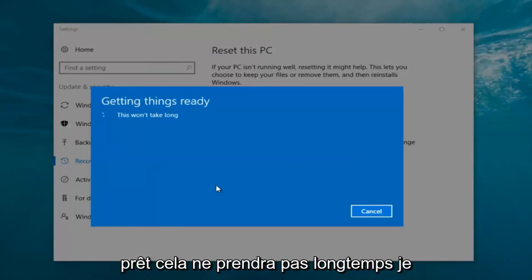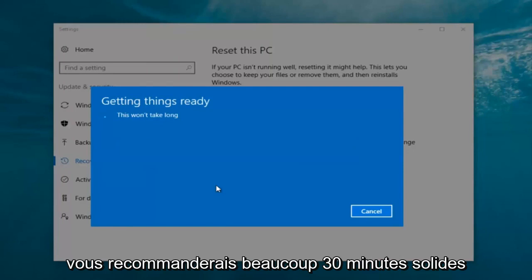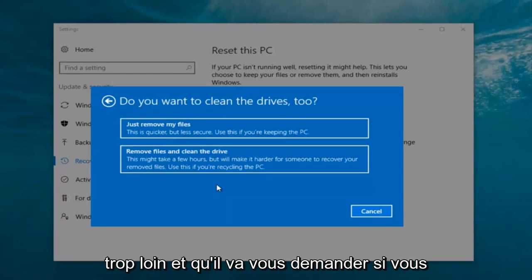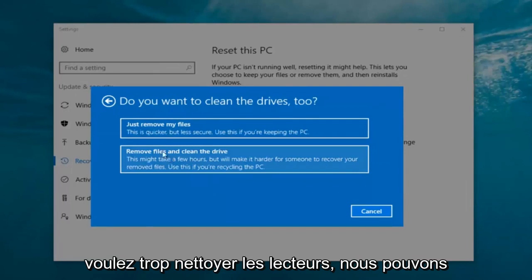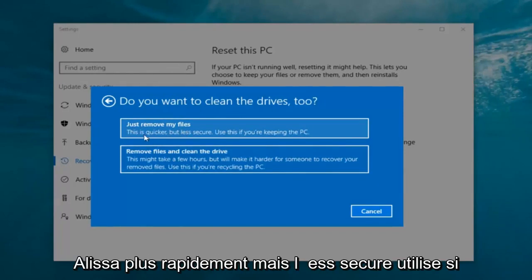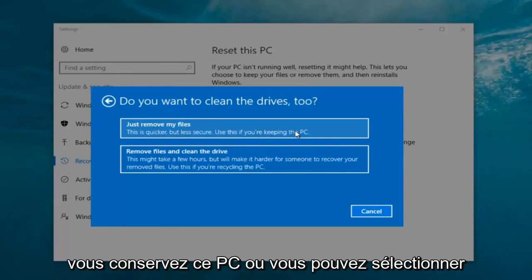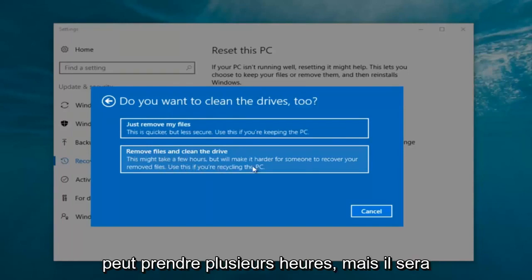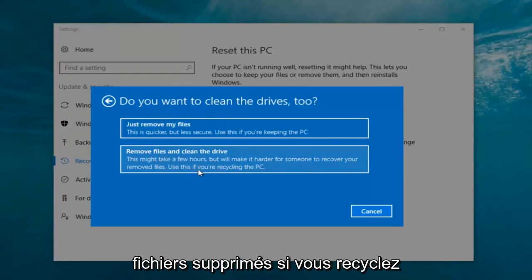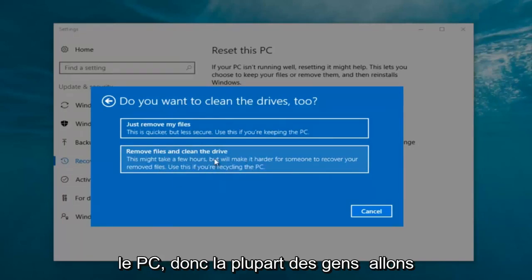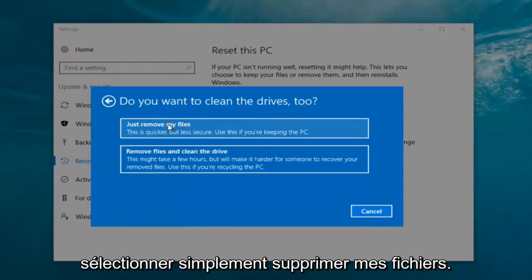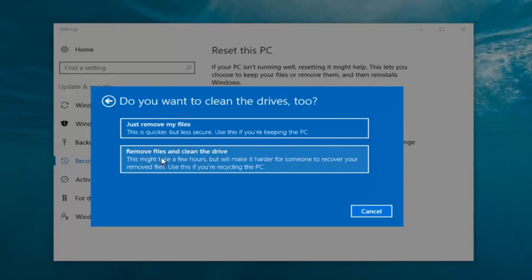It's going to say 'Getting things ready, this won't take long.' I would recommend you allot a solid 30 minutes to an hour for this tutorial. It's going to ask: do you want to clean the drives too? We can just remove the files — this is quicker but less secure, use this if you're keeping this PC. Or you can select Remove files and clean the drive, which might take several hours but is more secure, use this if you're recycling the PC. Most people are keeping the computer, so we're going to select just remove my files.